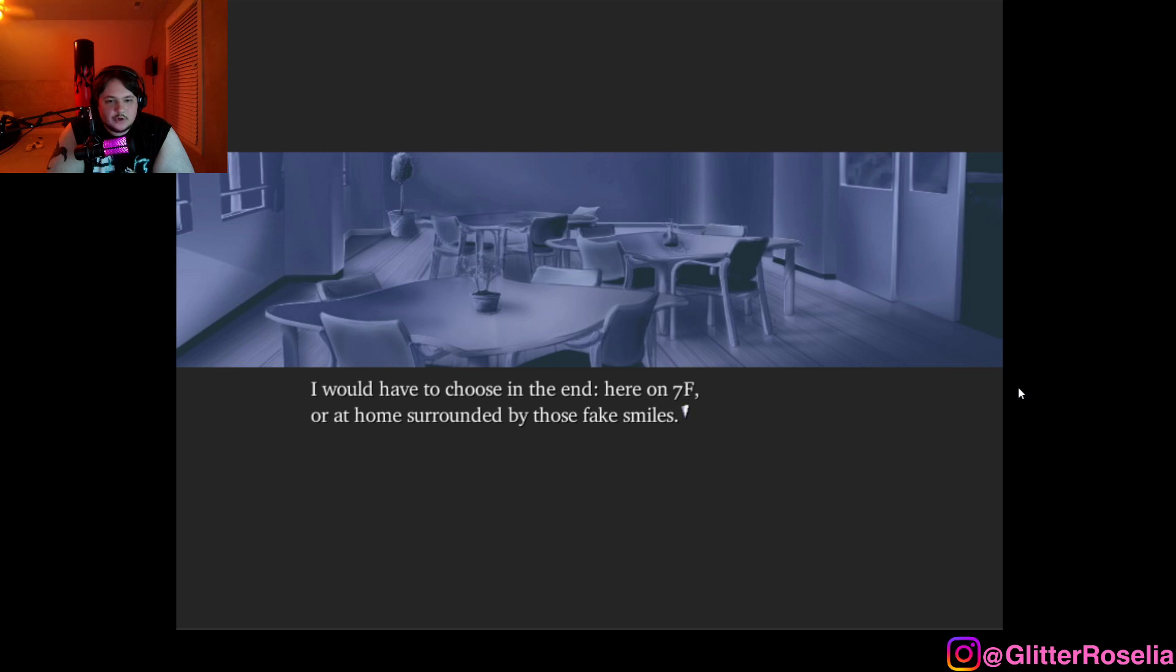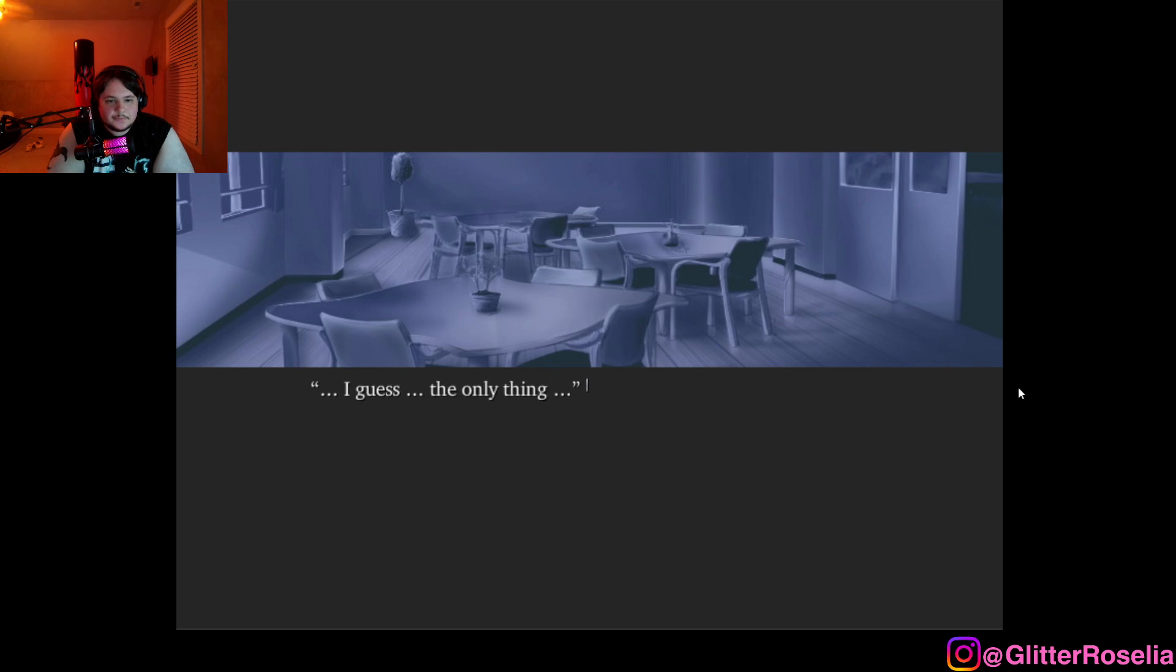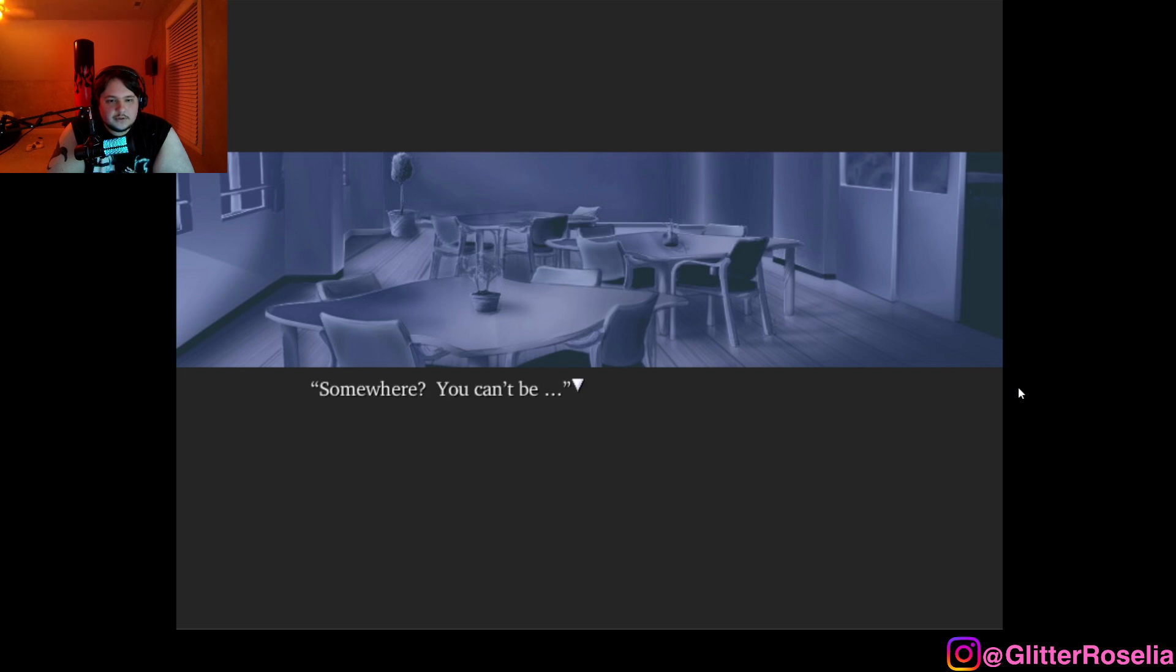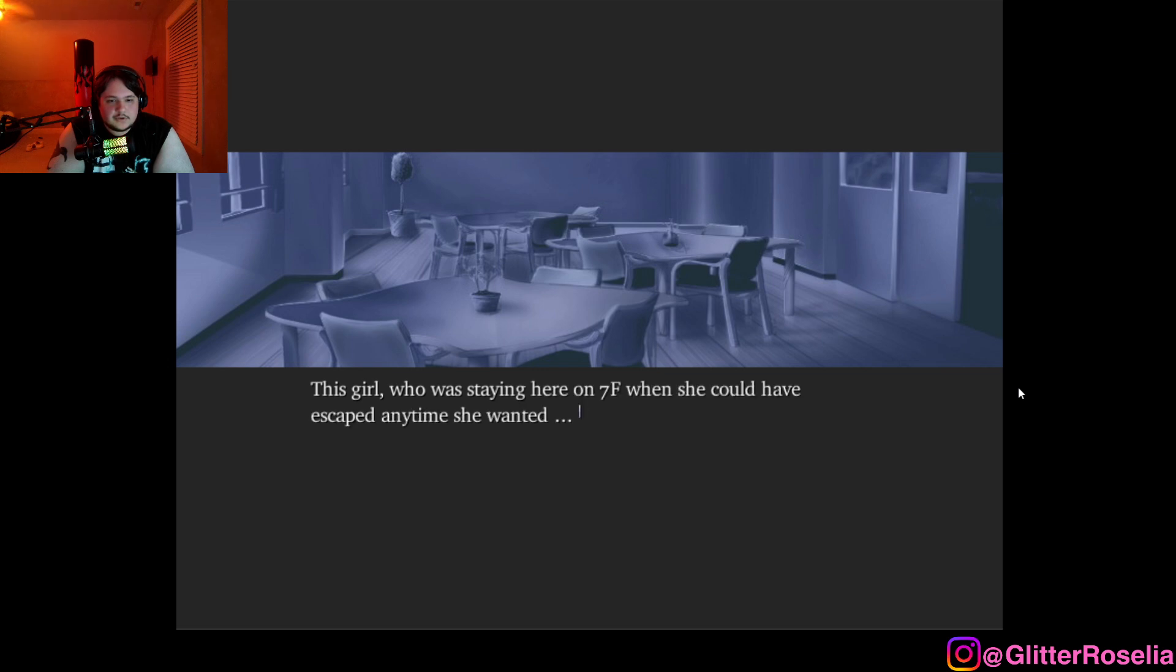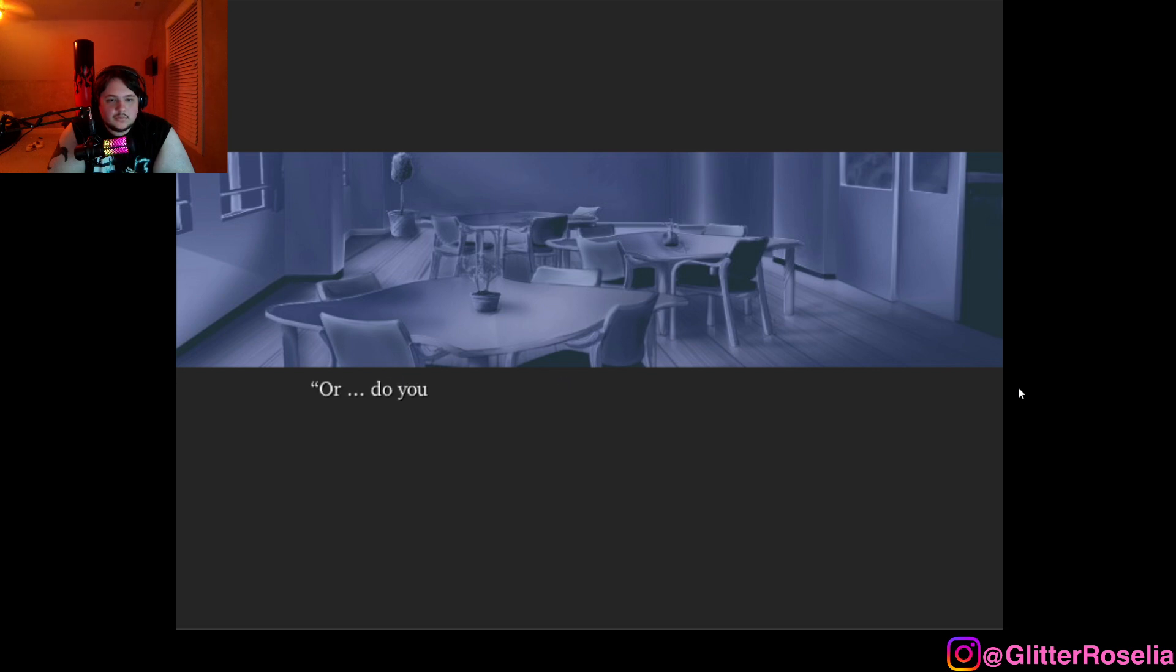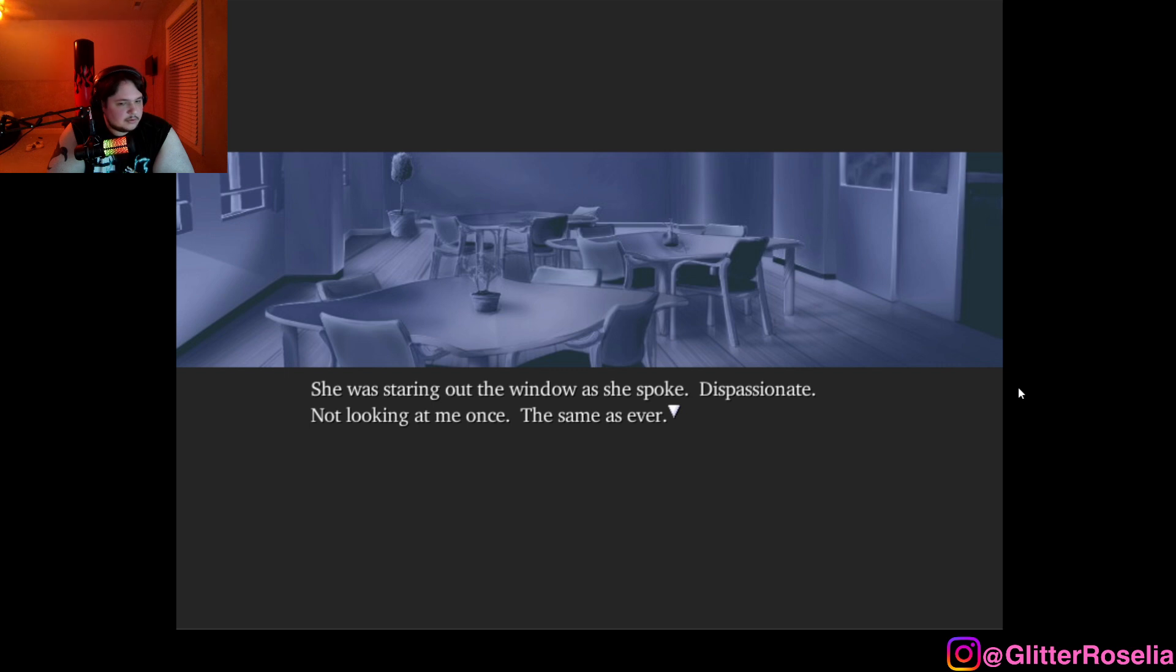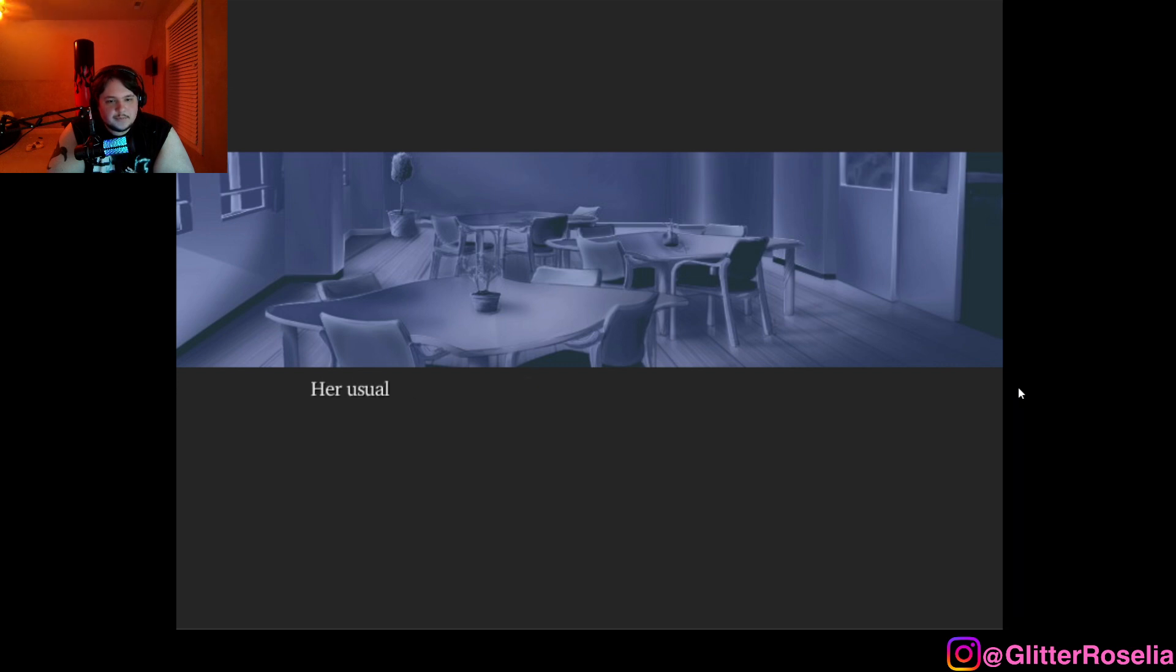Here on 7F, or at home surrounded by those fake smiles. I don't want to die at home. But I don't want to die here, either. Then what will you do? I guess the only thing is to go somewhere while I still have the strength to. Somewhere? You can't be... This girl who was staying here on 7F when she could have escaped any time she wanted. When I thought of that, do you have any other place to go? Do you want to stop me? Or do you want to come with me? Well no, that wasn't what I was thinking about. Then don't ask. She was staring out the window as she spoke. Dispassionate, not looking at me once, the same as ever. But then and just then, her usual expressionless face looked so very sad to me.